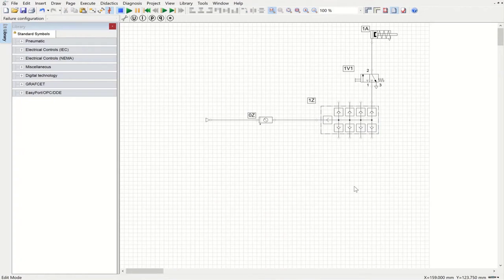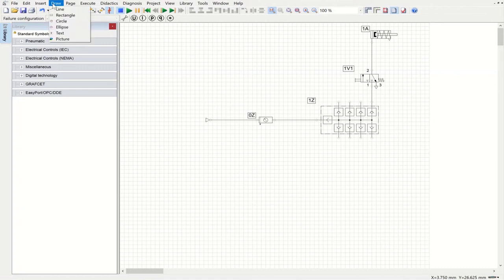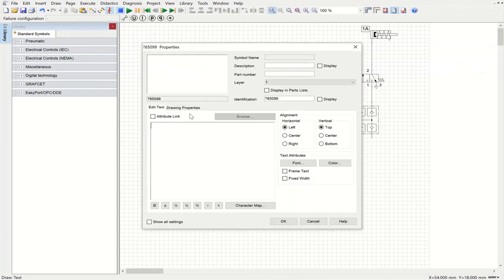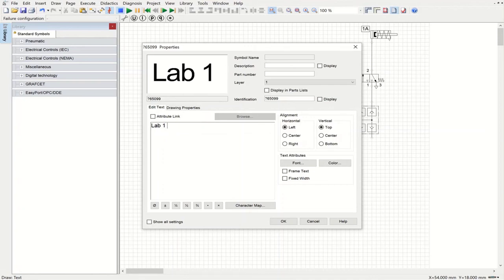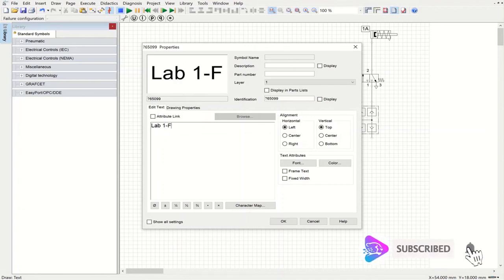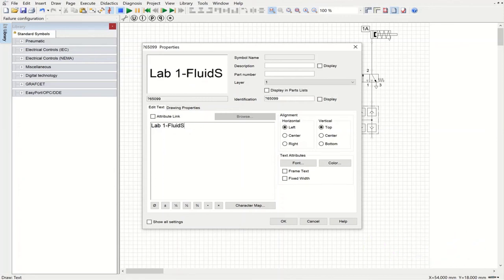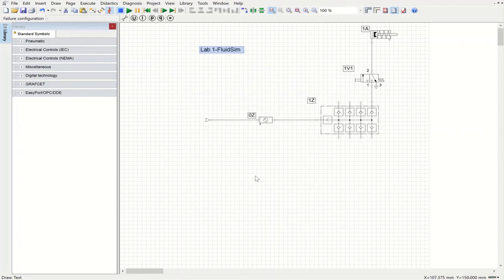We can also add a description or the designer's name. Go to Draw, then Text, place the cursor, and write whatever you want. I'm going to write 'Lab 1' — you should follow the instructions provided — and 'FluidSIM.' Set the alignment to left horizontal and top vertical. That's it — Lab 1 FluidSIM. Hope you guys enjoyed, thank you very much for watching.